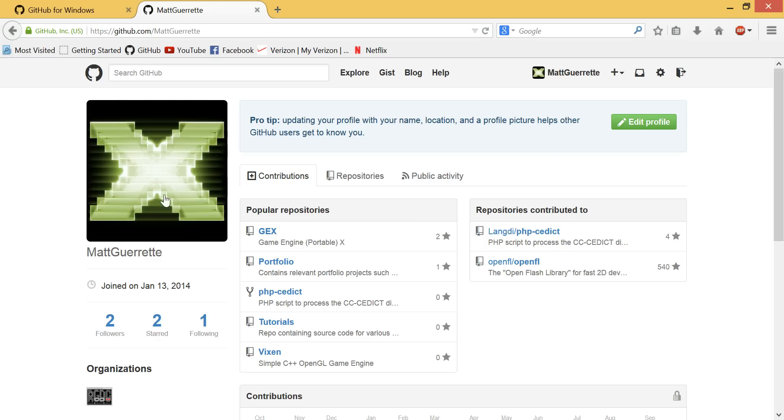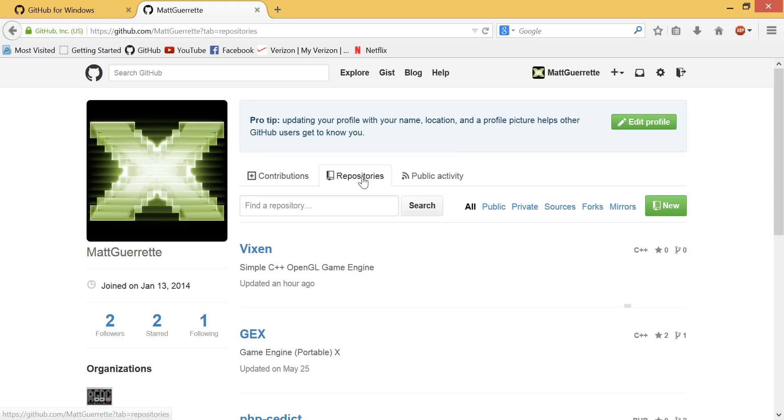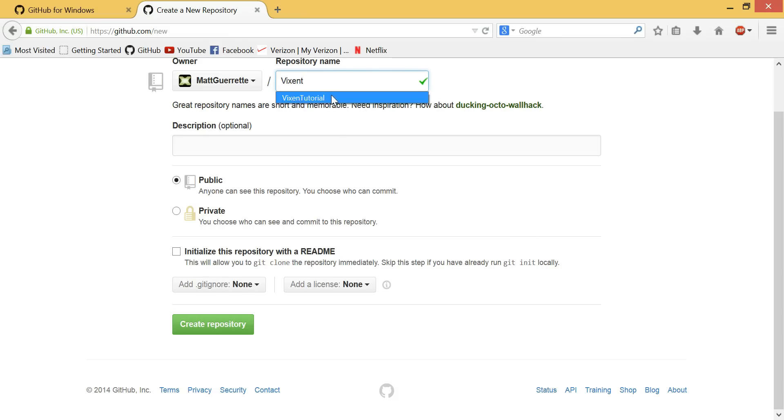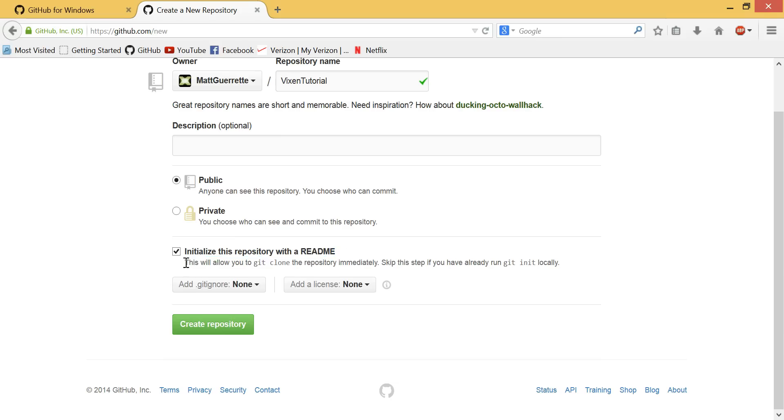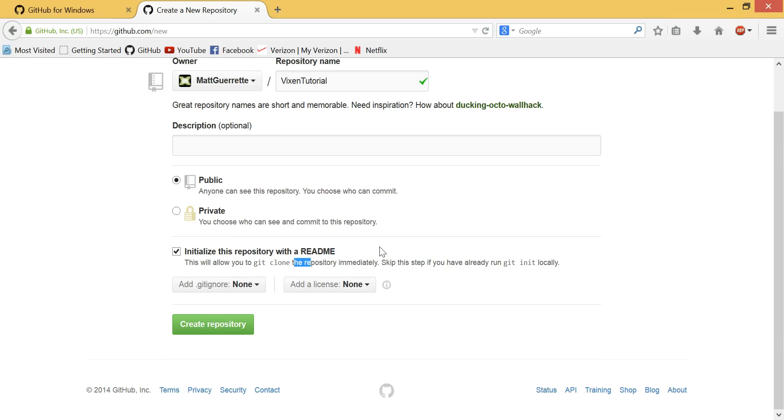And what we're going to do is you're going to create an account on GitHub. It's pretty easy. It's free. And what we're going to do is create a new repository. I'm going to call this one VixenTutorial. I'm going to initialize this repository with a readme. This is very important that you do this because it will allow us to git clone immediately. We won't have to do any setup.